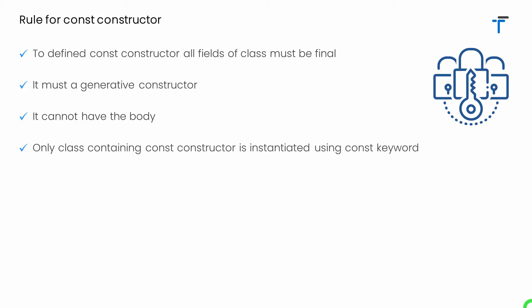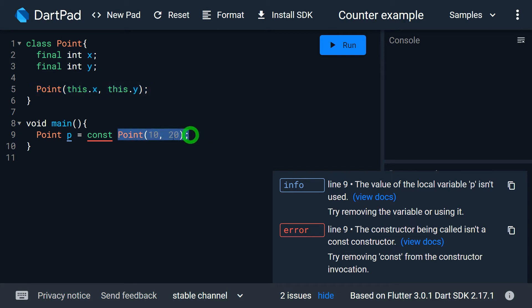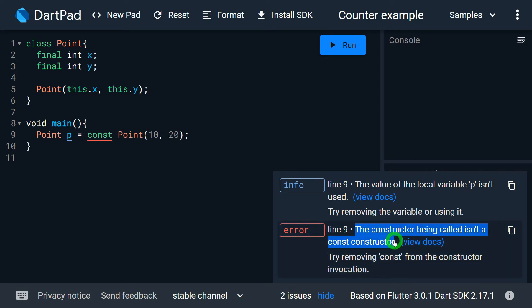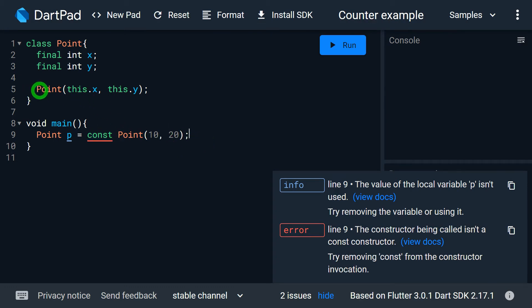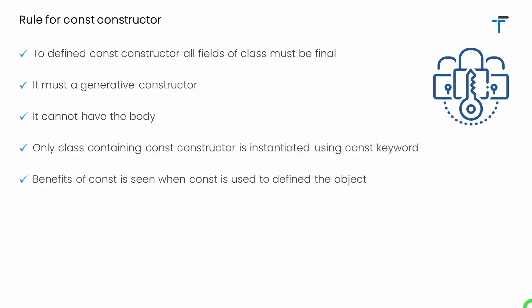Only a class containing a const constructor can be instantiated using the const keyword. For example, for this Point class, I defined a constructor which is not a const constructor, but while creating an instance I used the const keyword, and DartPad gives an error: the constructor being called isn't a const constructor. If you want to create an instance using the const keyword, make sure that class has a const constructor. Once I place the const keyword on the constructor, it's completely fine to create a const instance.